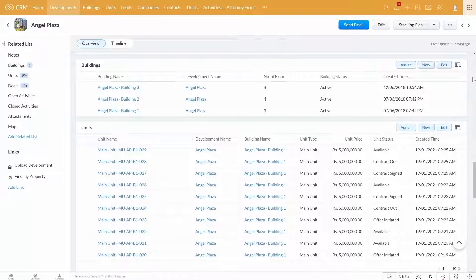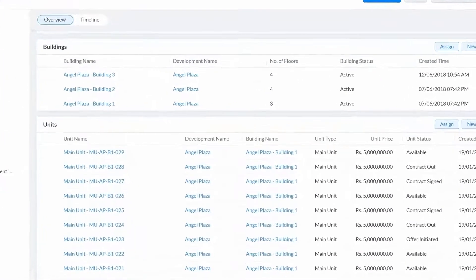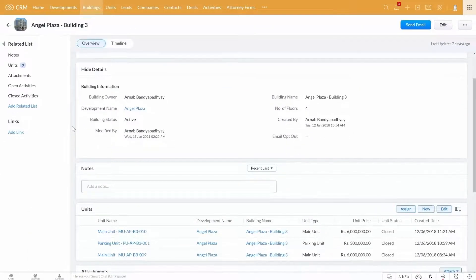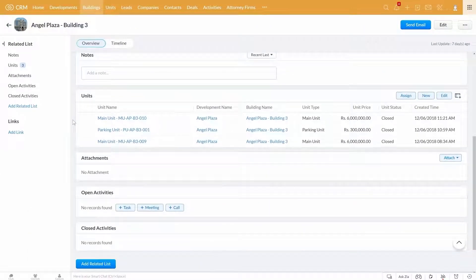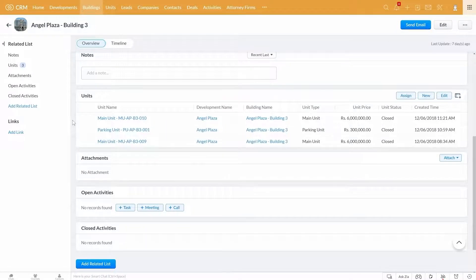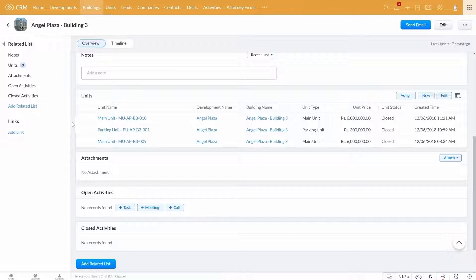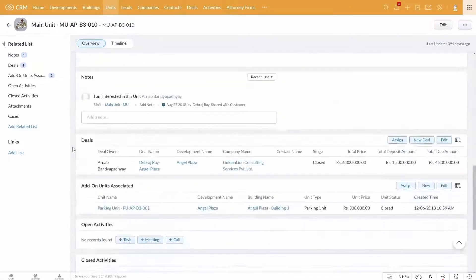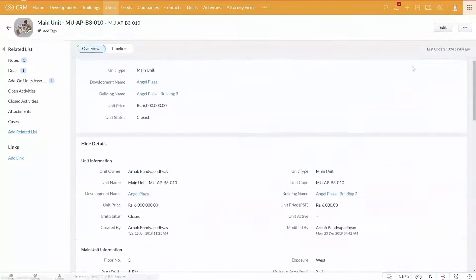And you can see the buildings within this development as well. If you navigate to this building here, you have all relevant details of this building, and you can see the property units within this building as well. Now if you go into the unit details here, you can see all details about this particular unit listed here.